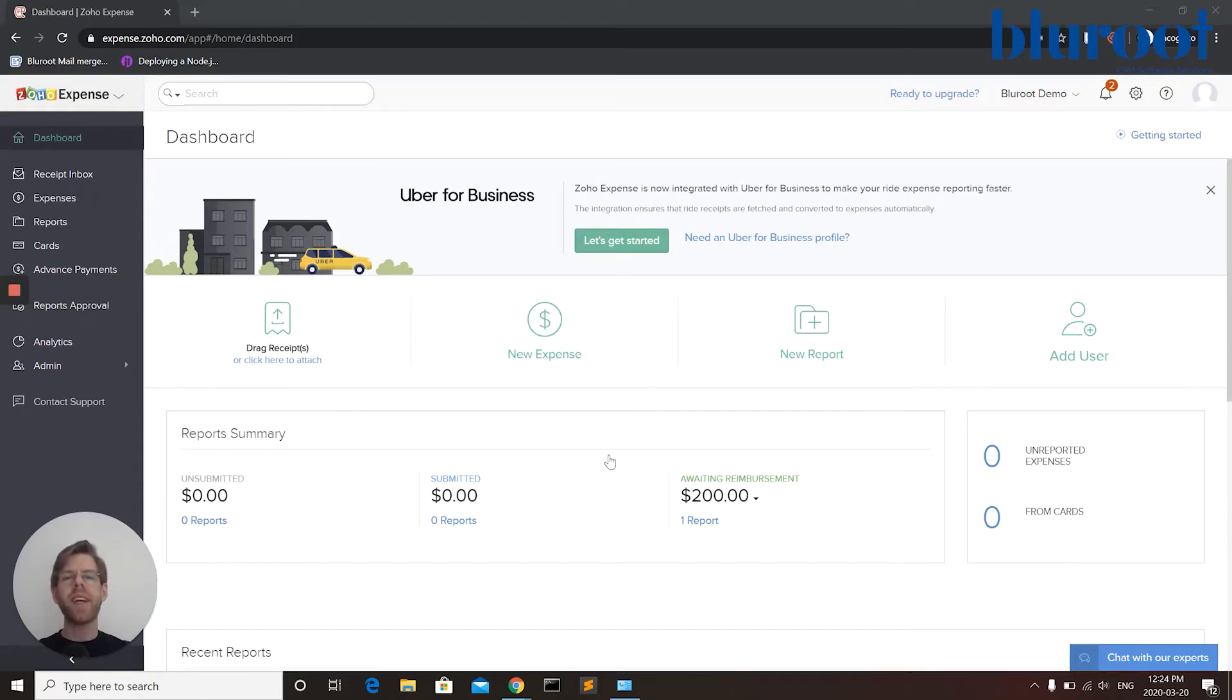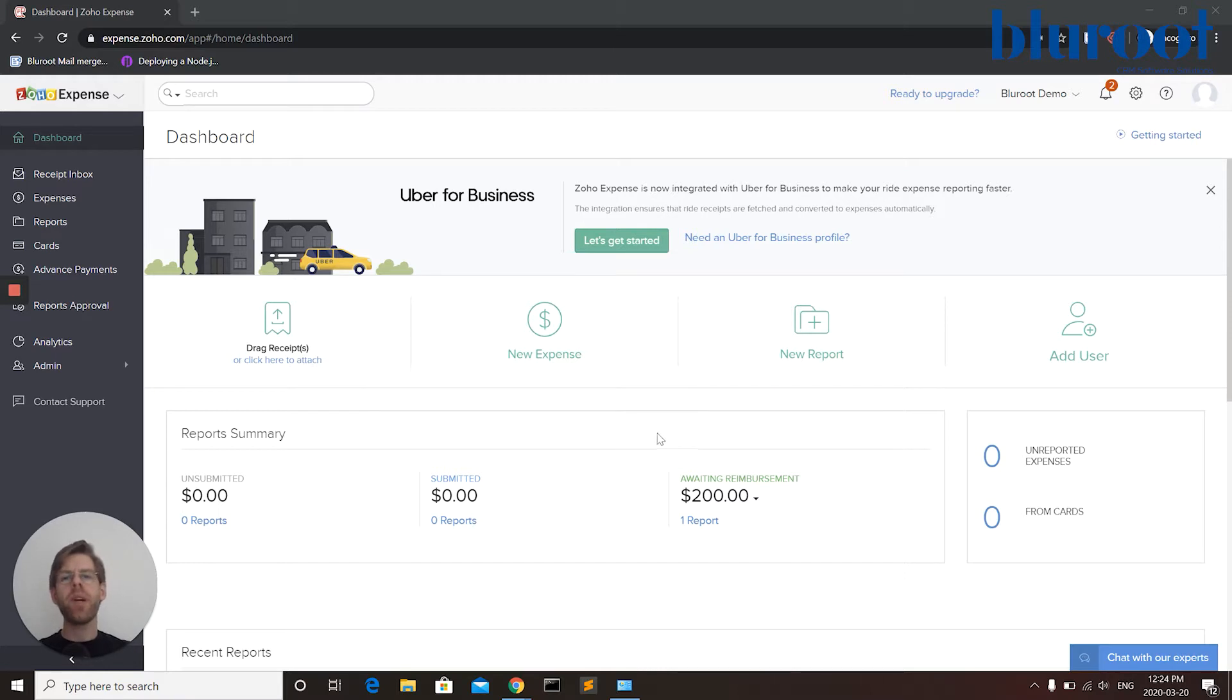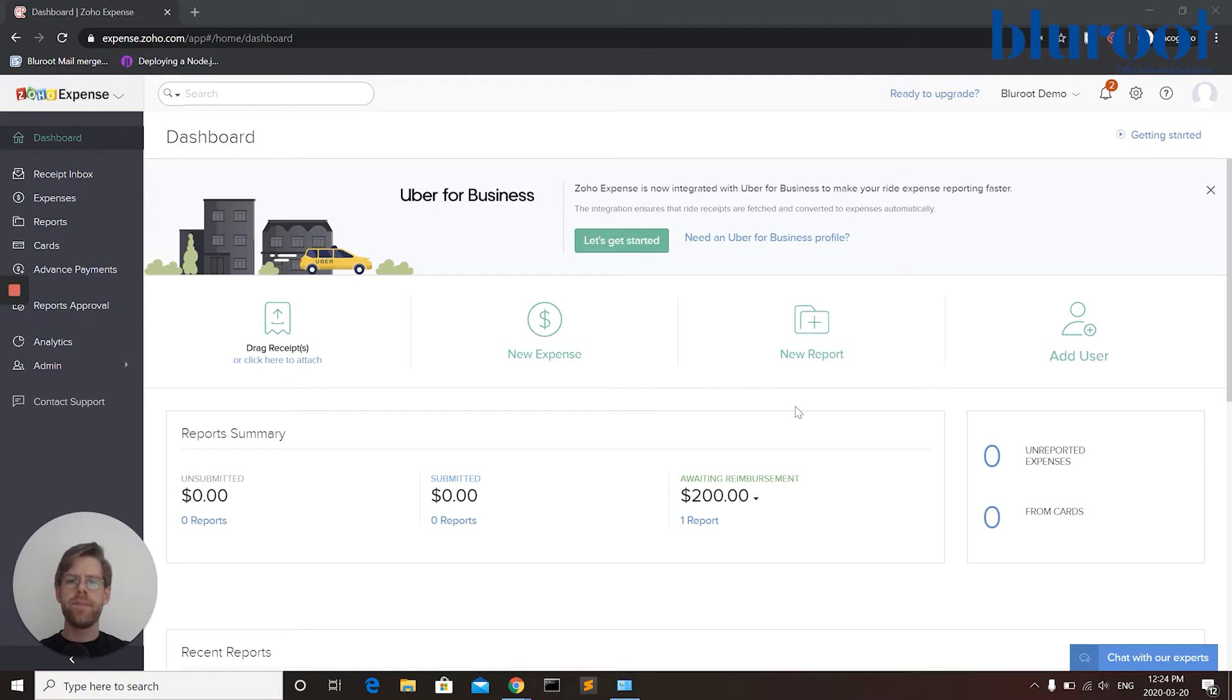Hello and welcome back to Zoho Expense. In this video I'm going to add a bank account to my Zoho Expense. So let's go ahead and do it.